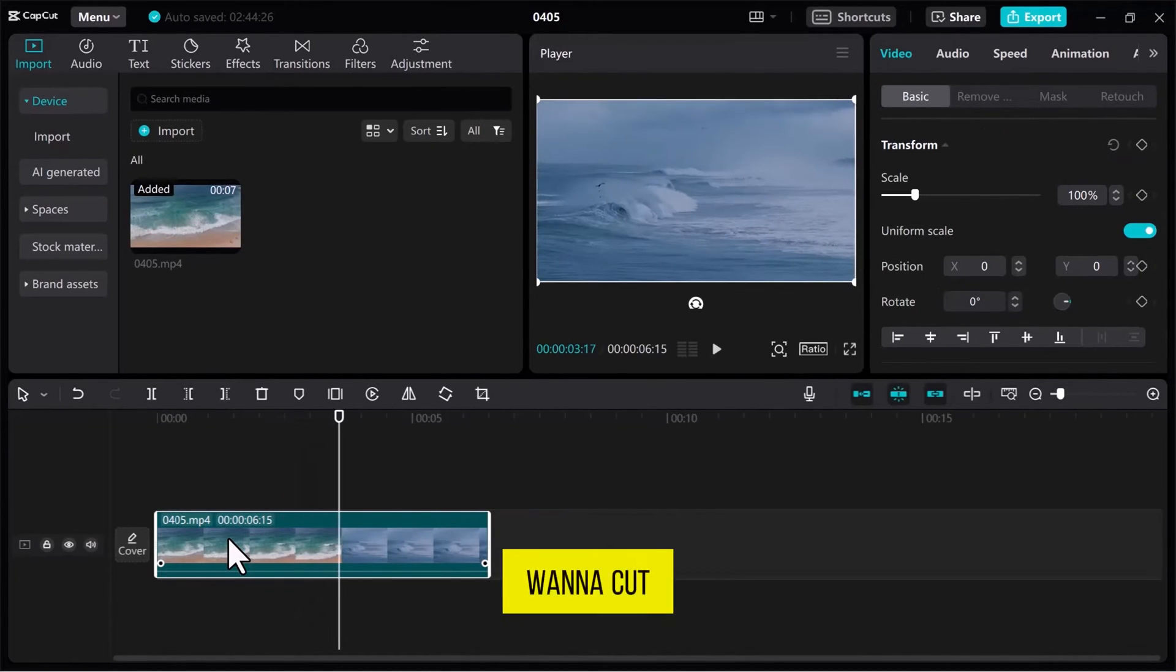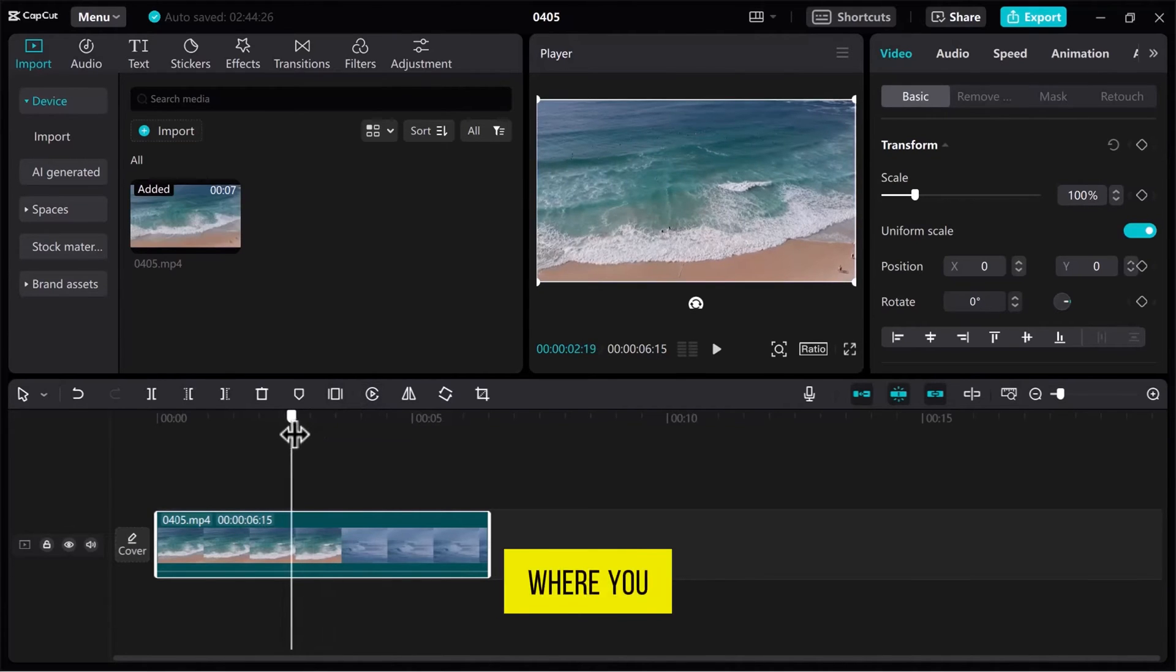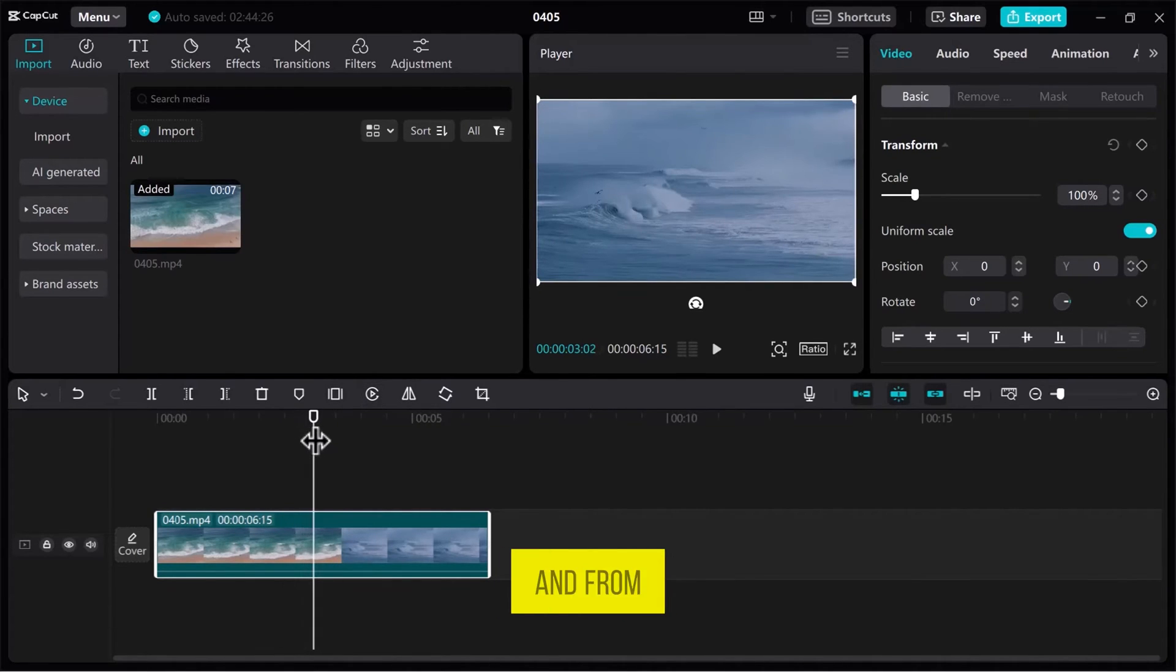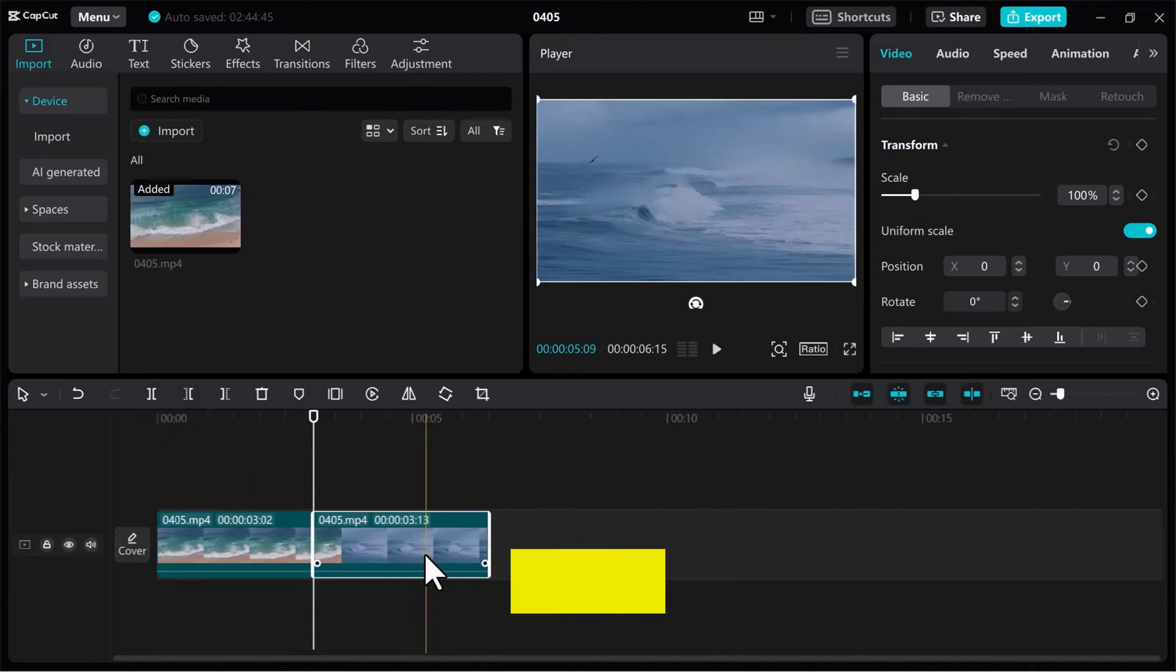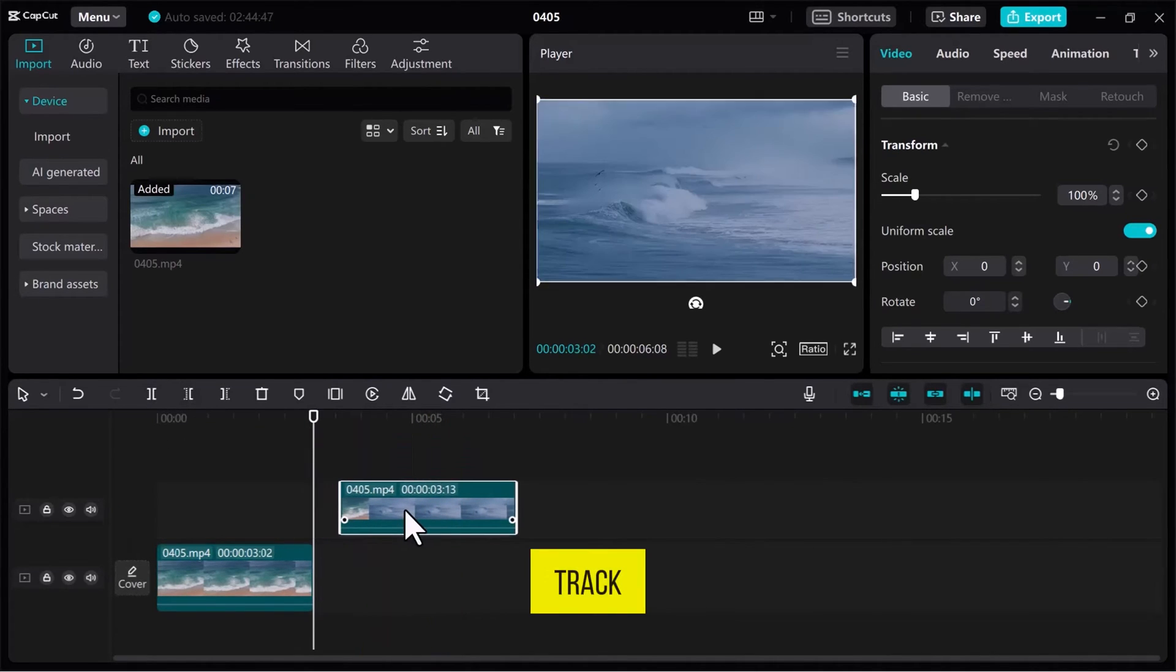If you want to cut the video into two parts, set the timeline on the exact point where you want to cut, and from the toolbar, click on Split. Drag this part onto a new track.